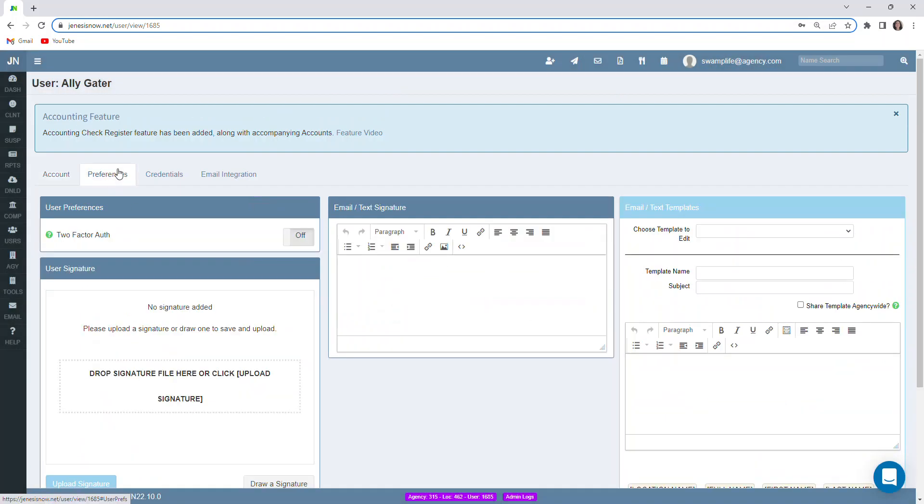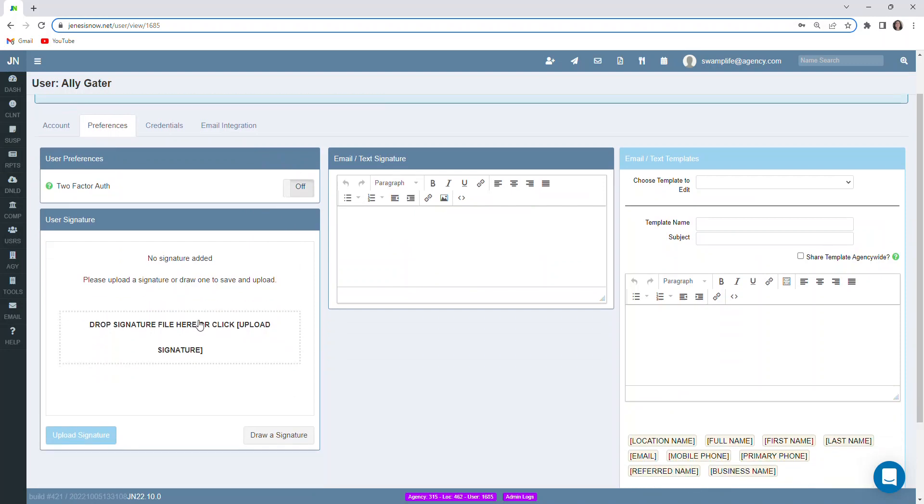Notice there's also a preferences tab here. Options that we have here would be to turn on two factor authentication when logging in for this user if that's what we would like. Also, we can upload a user's signature here.